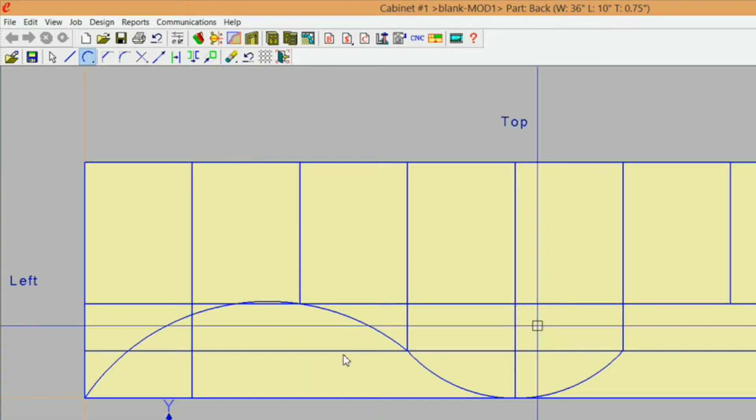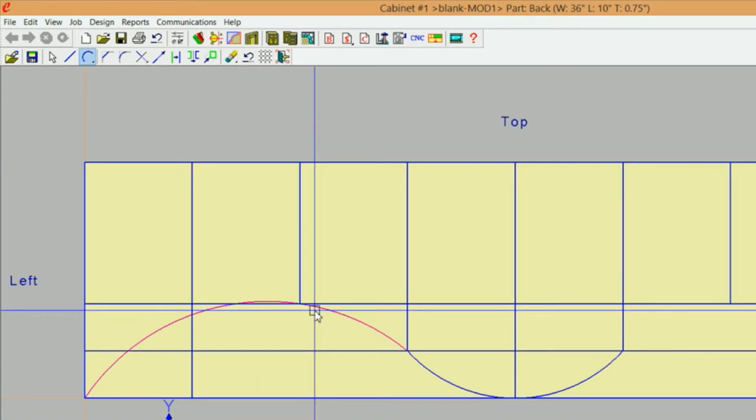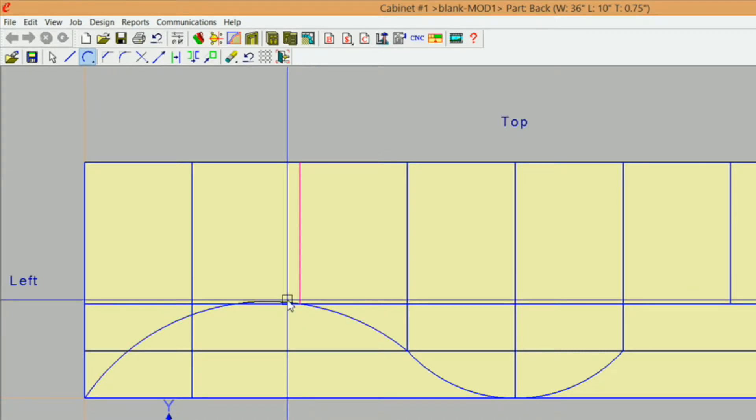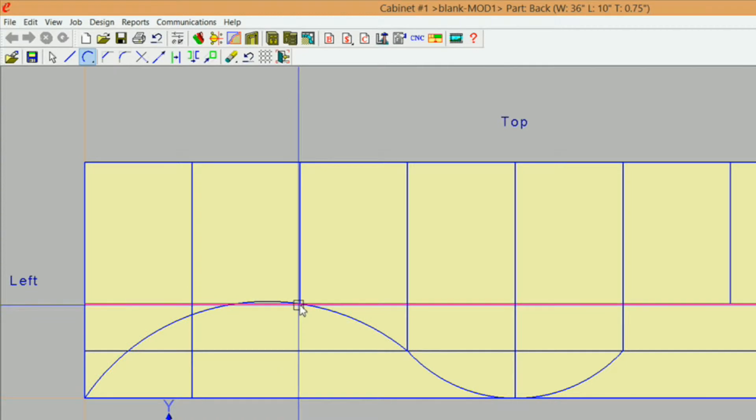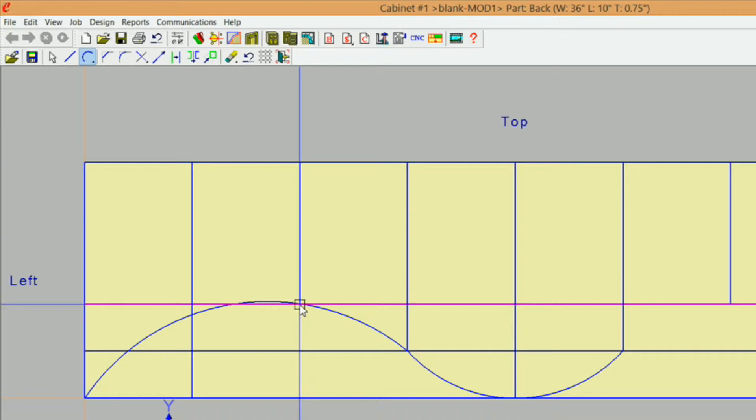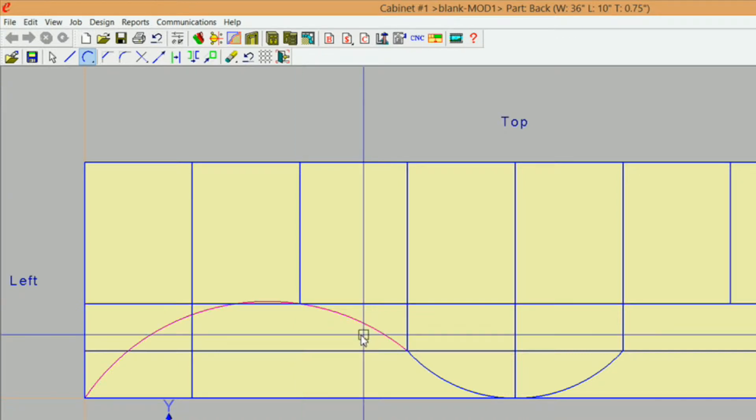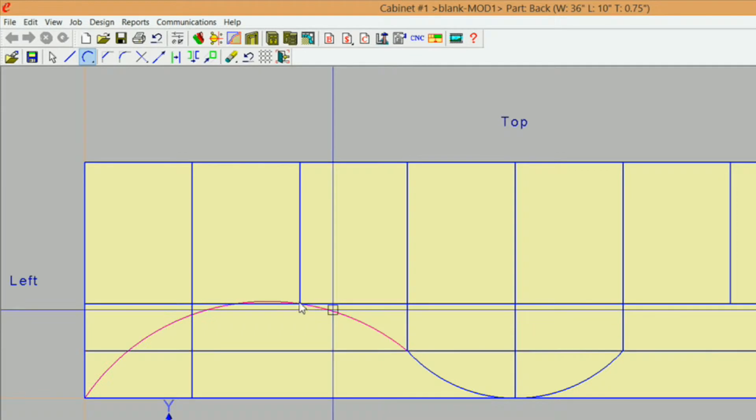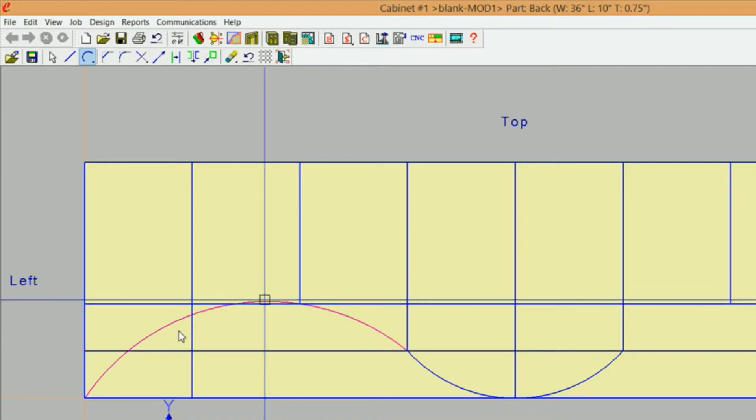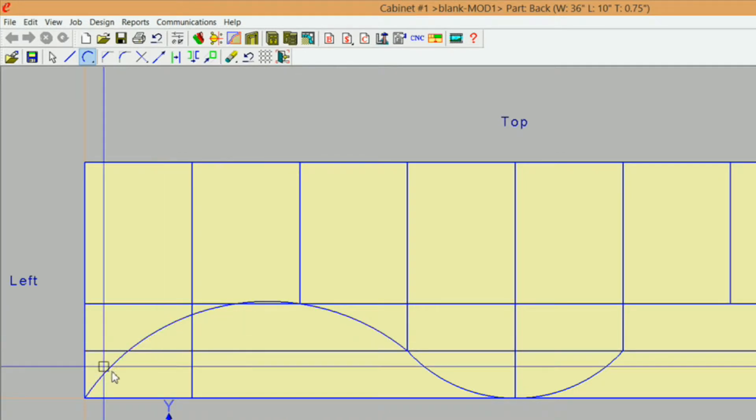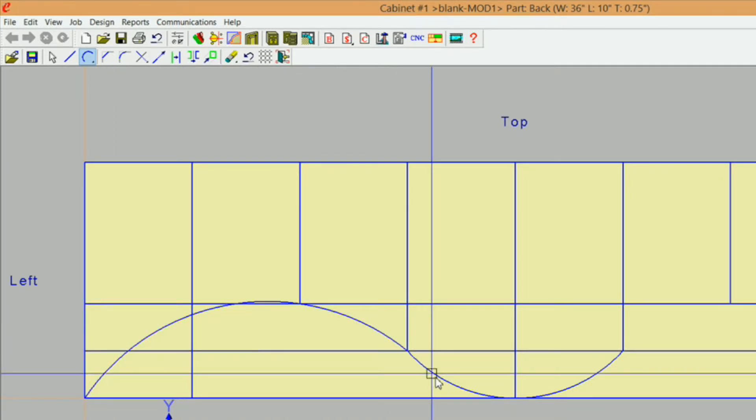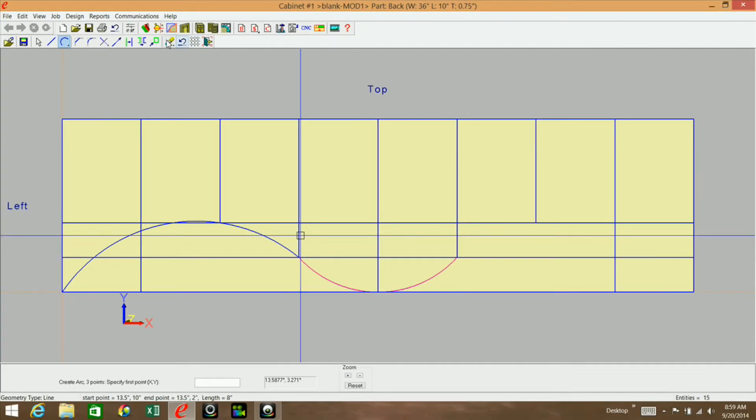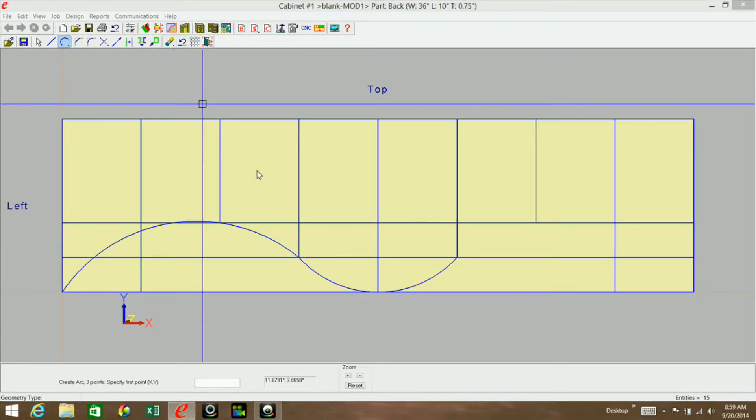Now we can sit here as long as you want and keep playing with this middle point here. If you're good at math and geometry and trigonometry or whatever it takes to come up with the coordinates of this point right here, this center point of that arc, I'm sure it can be calculated. But what I'm going to do is use another program that has a feature that will automatically make this arc tangent to this one. I'm going to remove all this geometry.